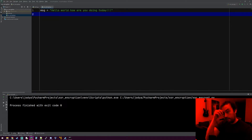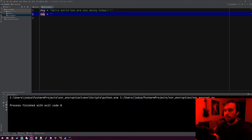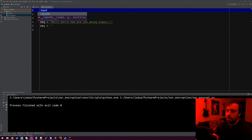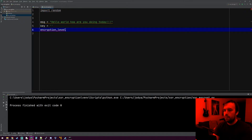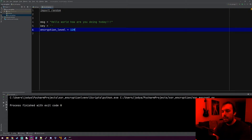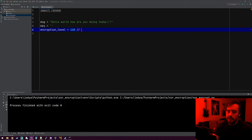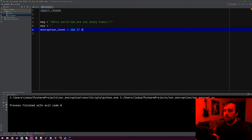So we have our message. The next thing we need is a key, which is going to be empty right now because we're going to fill in all these characters in a second. We're going to need the random module, so it's import random. Then we need to make a variable called encryption level — this is how many bits our key is. Let's do 128; it can be any number you want, but it has to be divisible by 8. Every character is 8 bits, so we divide by 8. This will be a 16-byte key or 128 bits — that's our encryption level.